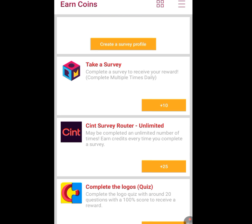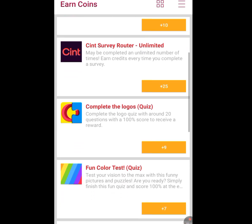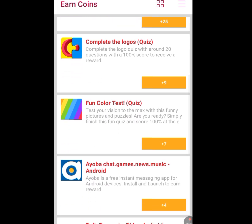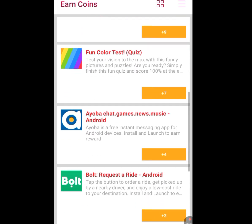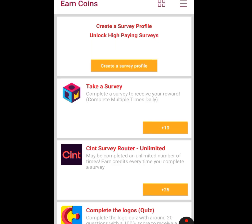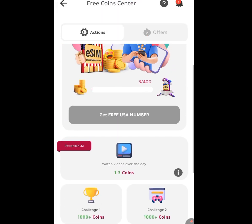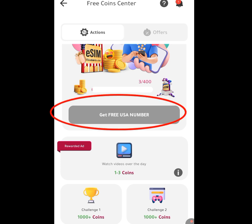The first task says 'Complete a survey to receive your reward' — do this and you get 10 coins. The second task gets you 25 coins. The third task gets you 9 coins. Just keep performing all the tasks. After you have done all the tasks and gotten about 400 coins, you can now have access to an American number. Let's go back and scroll up.